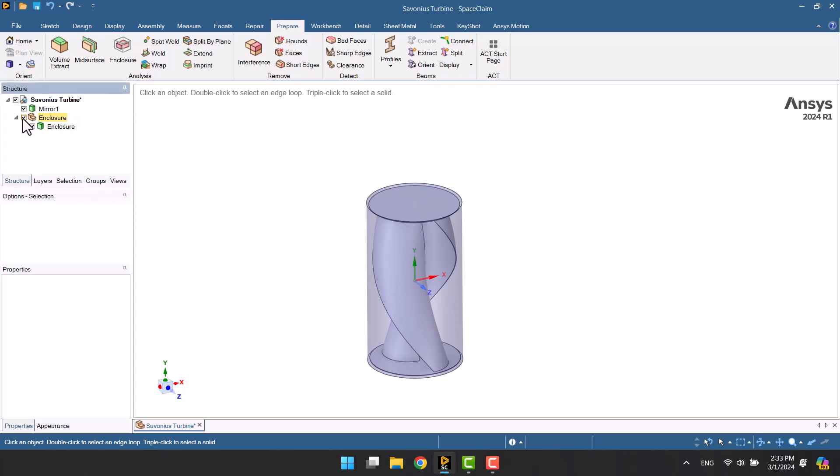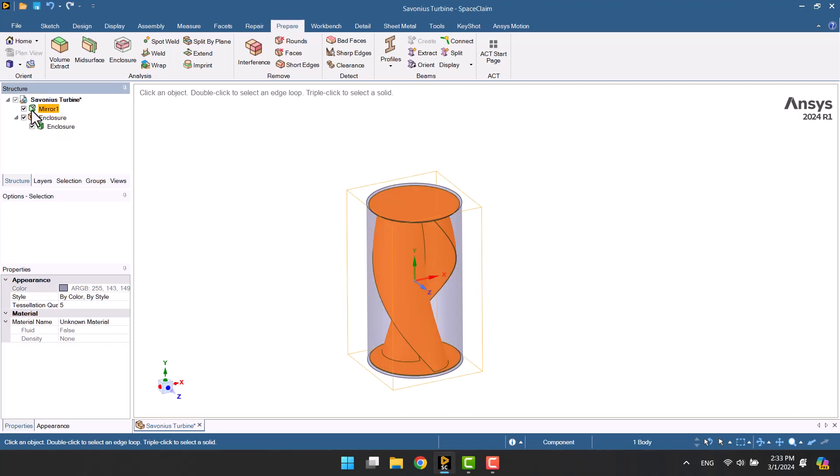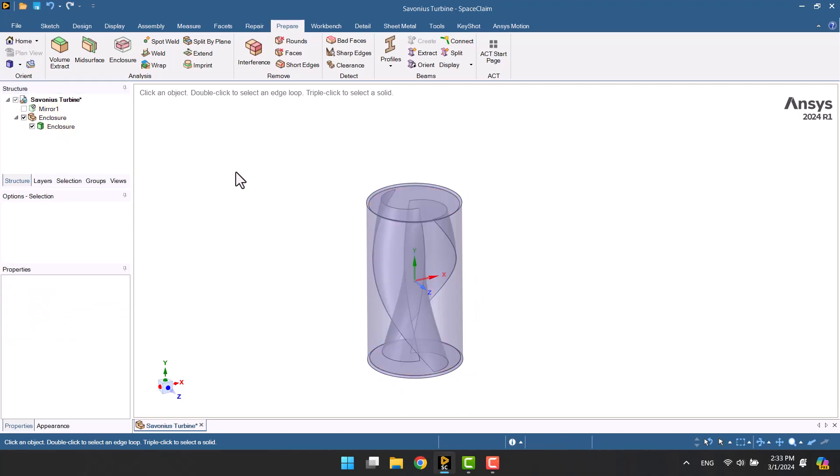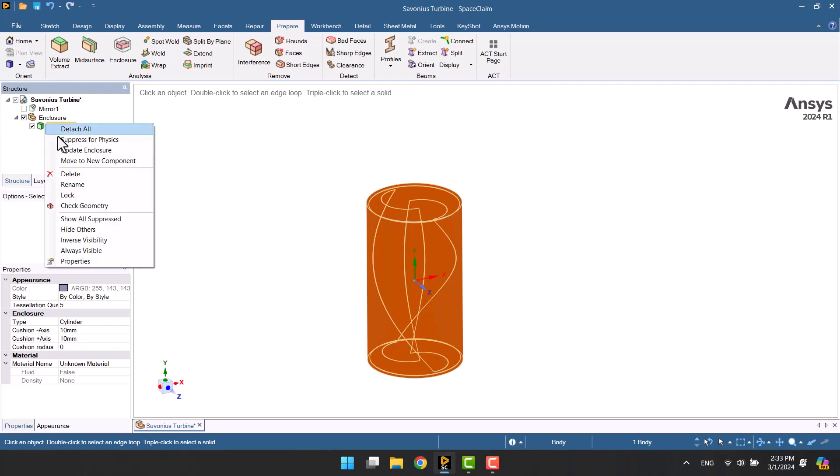We don't need the turbine geometry, so I will suppress it. I will change the enclosure name to rotating and delete empty components.